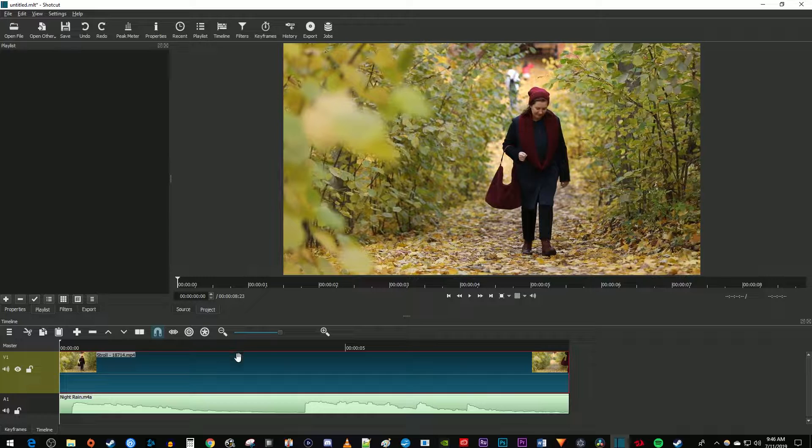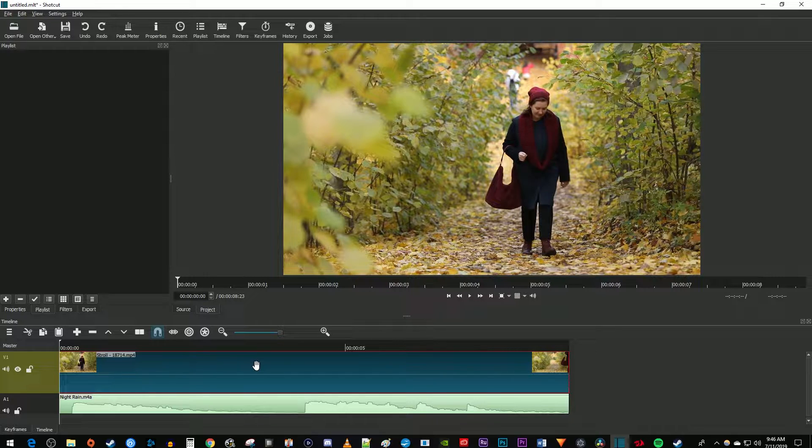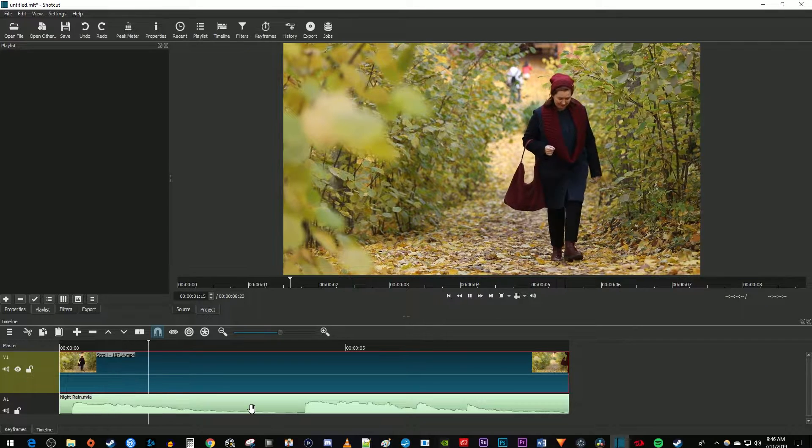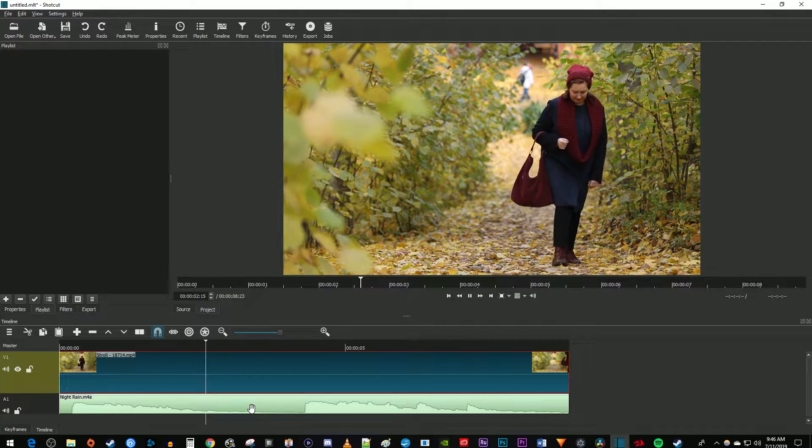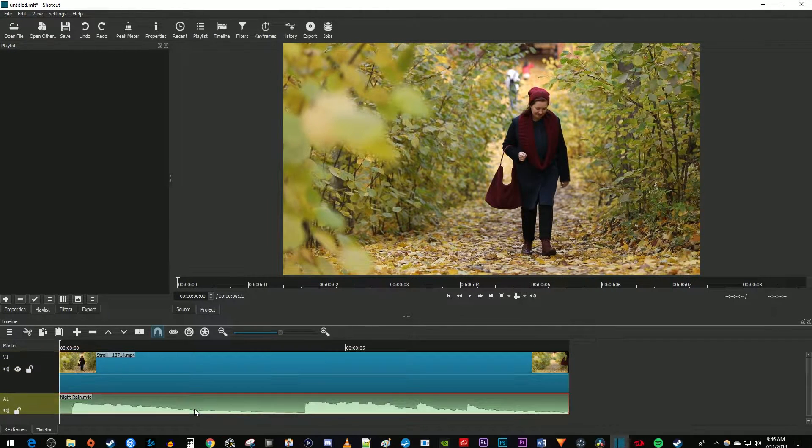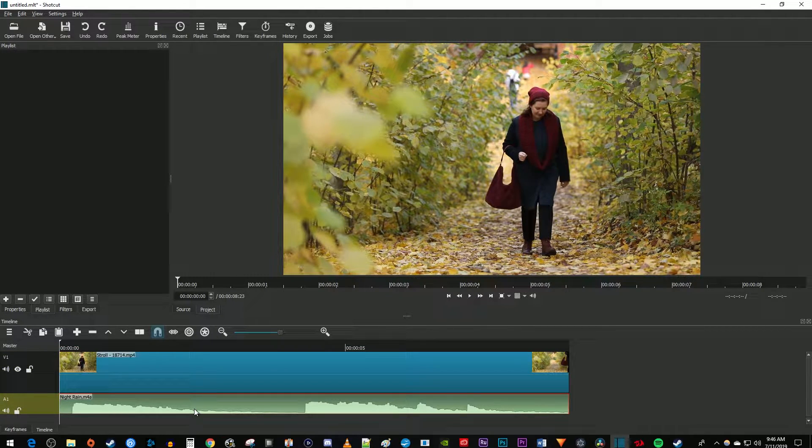To get started, I just added a video clip to my timeline as well as an audio track that I'd like to change the volume of. Let's begin by selecting the audio clip on your timeline, then go up to Filters.